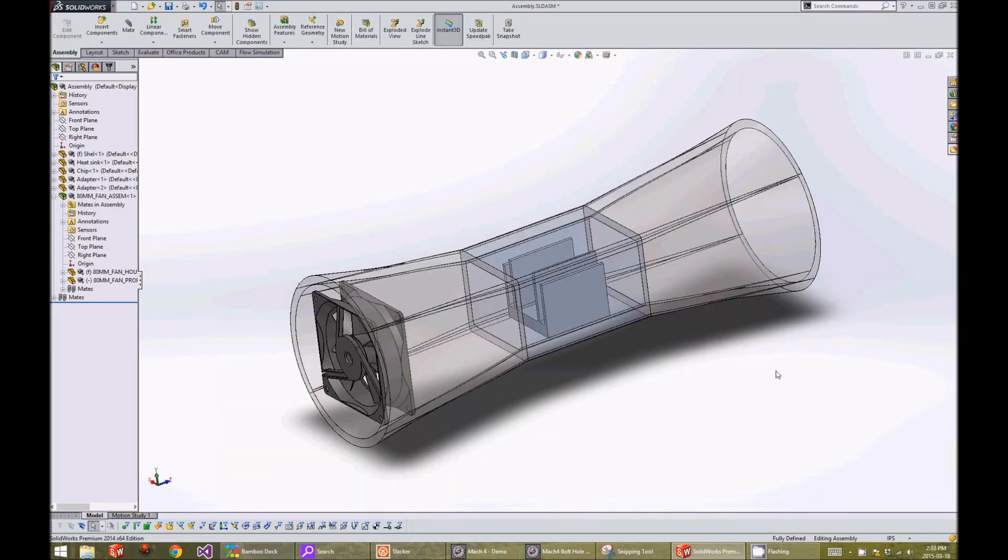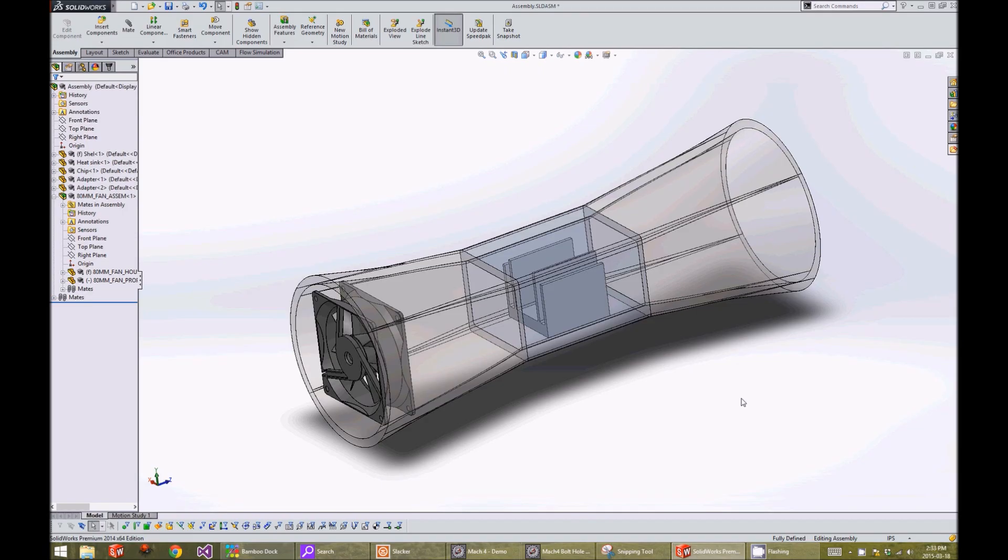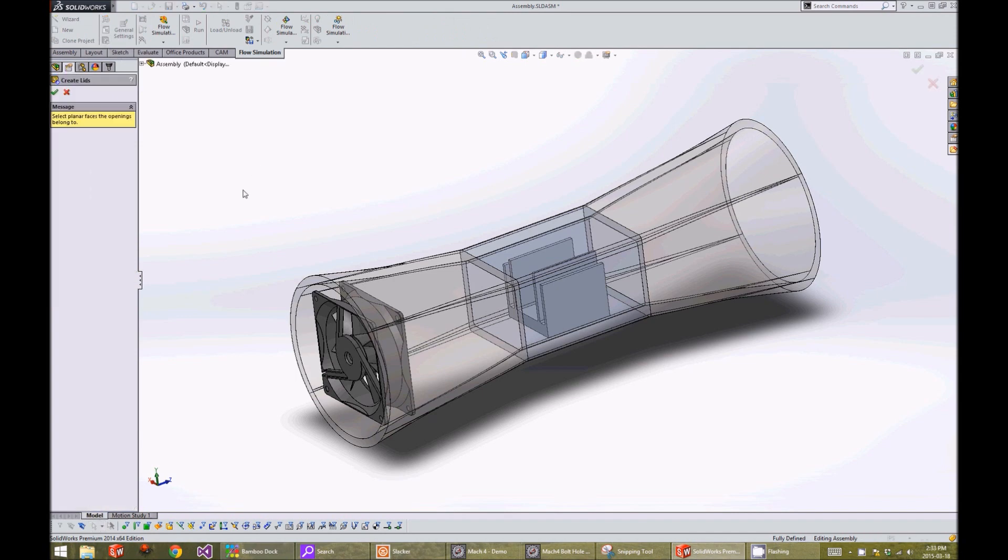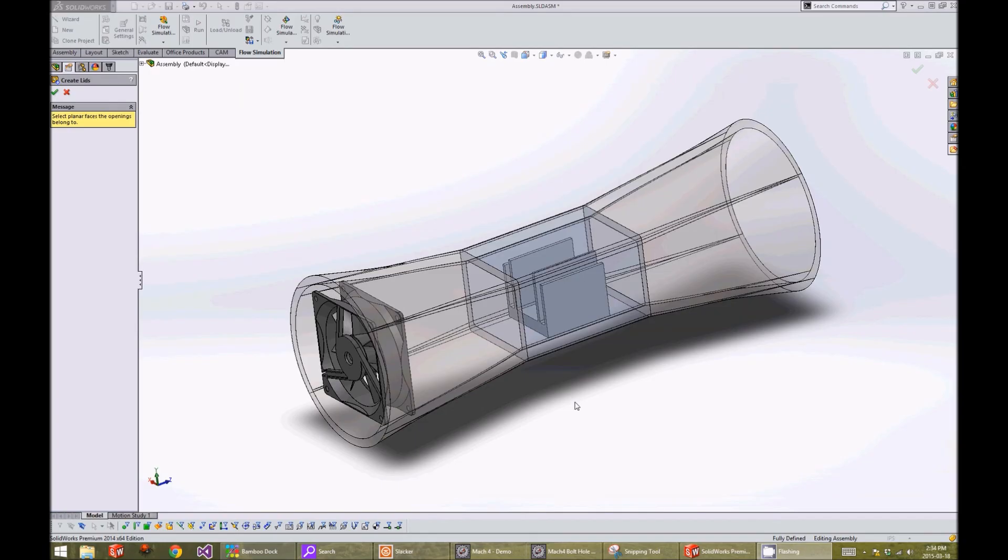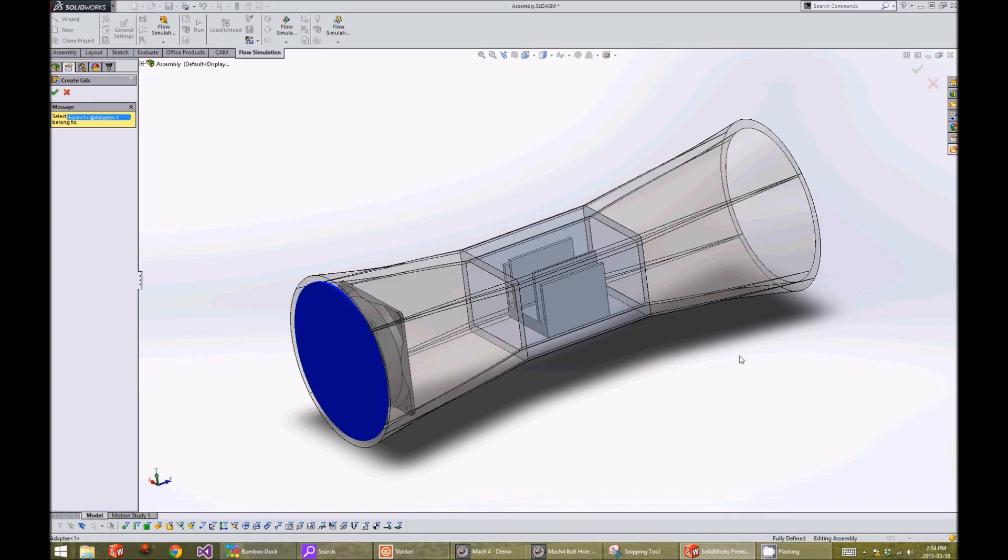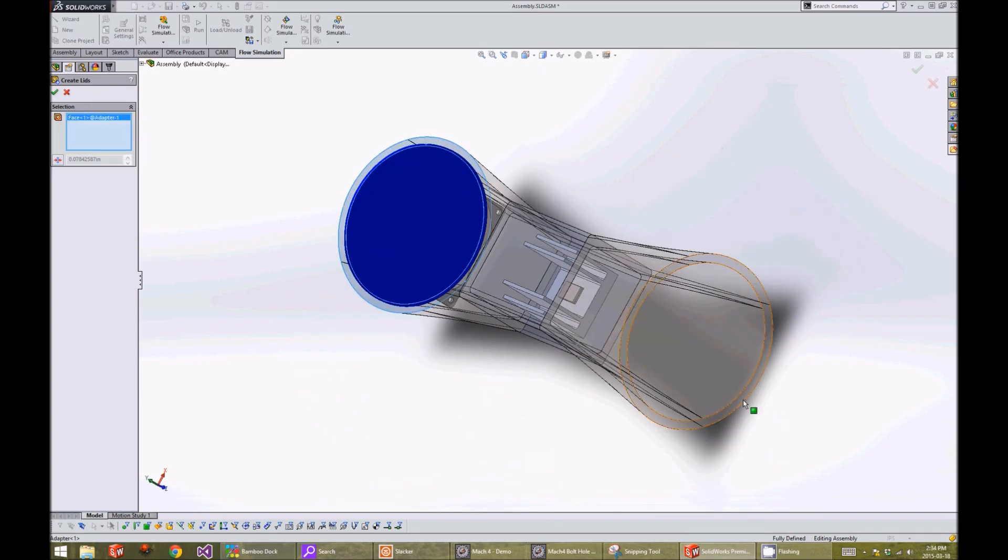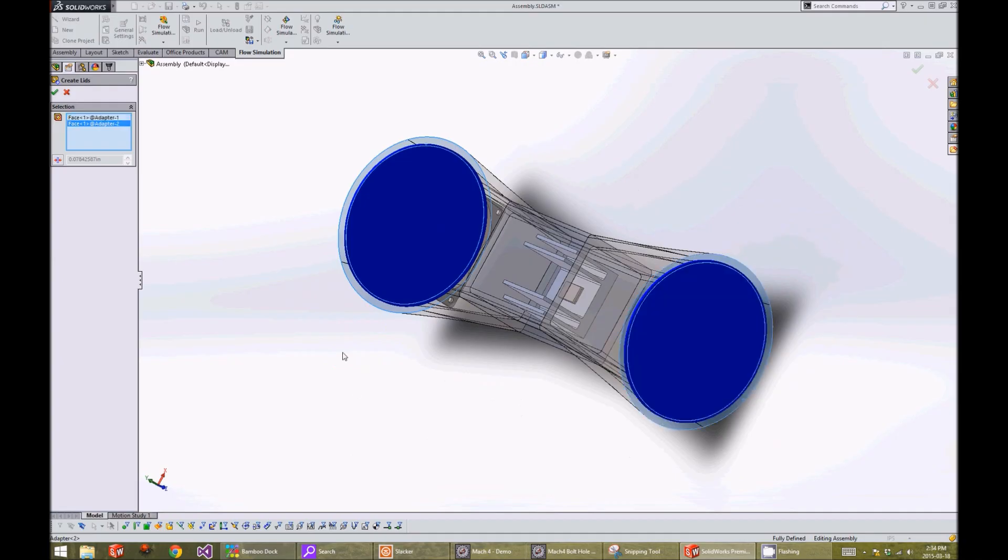To start, we will add lids at the end of the wind tunnel to be able to specify the boundary conditions in the flow analysis. We will go to the flow simulation tab and click on the create lid function. We will click on each face where we want the lids to be added. We can also specify the thickness of the lid. In our case, it will be 0.1 inches.